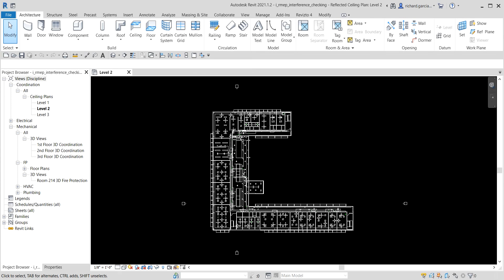What's up guys, Learning with Rich here. In this video we are going to learn how to check and fix interference conditions using Revit 2021. We are not going to use Navisworks for this one, but we are going to use the option in Revit MEP 2021.